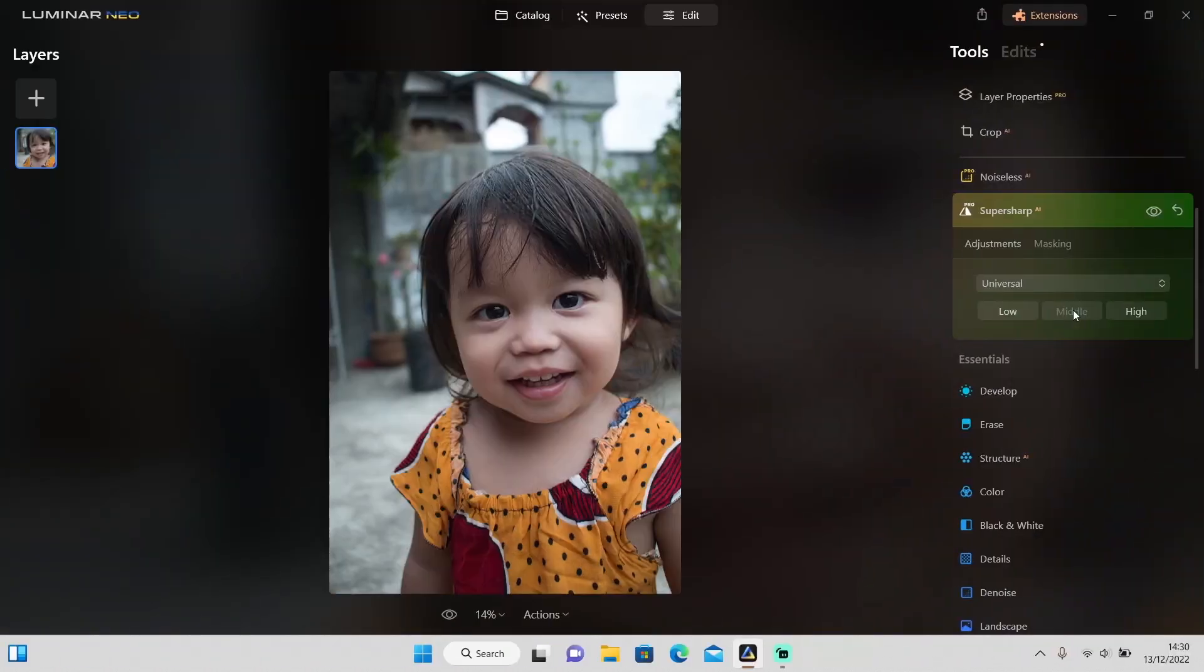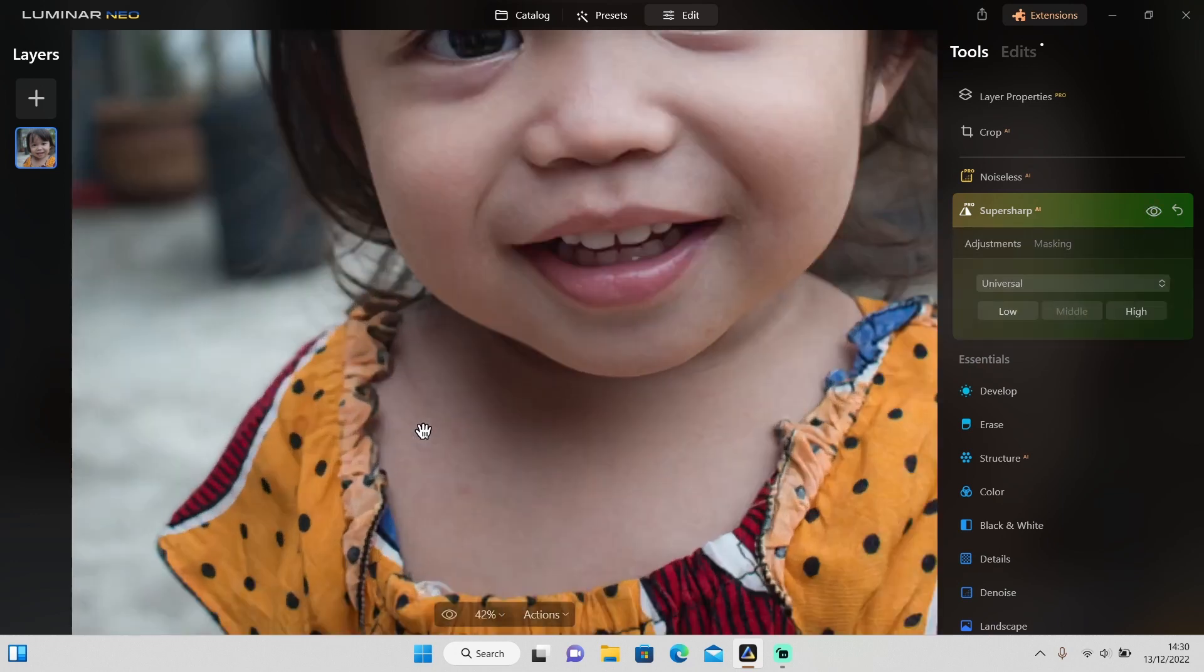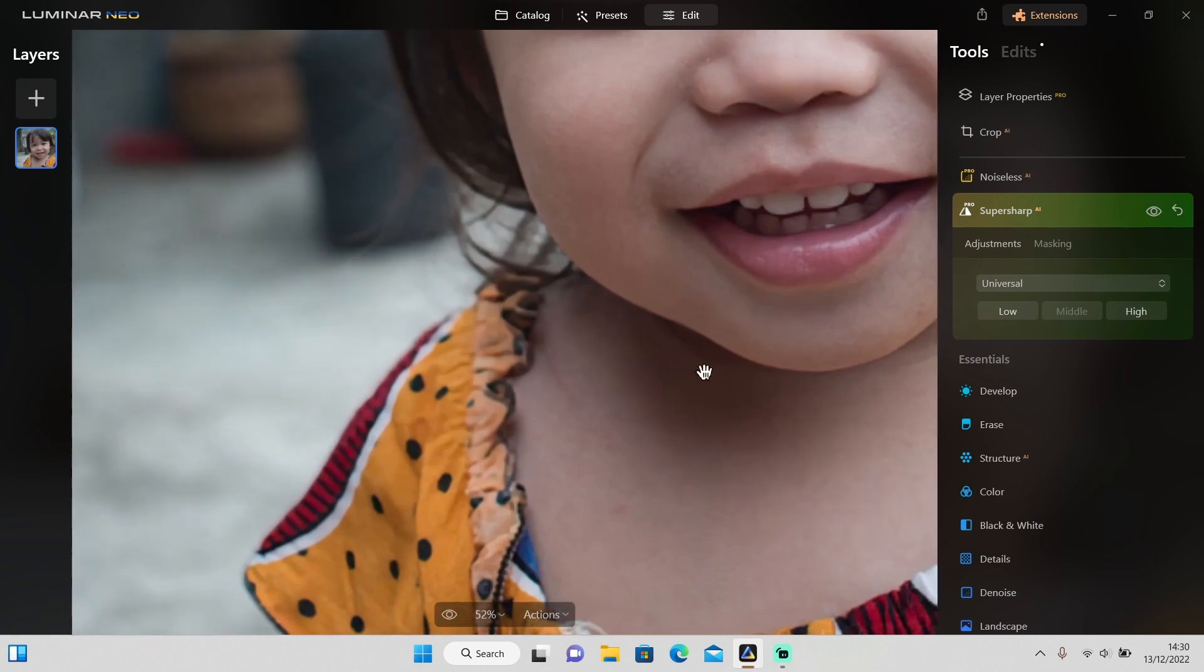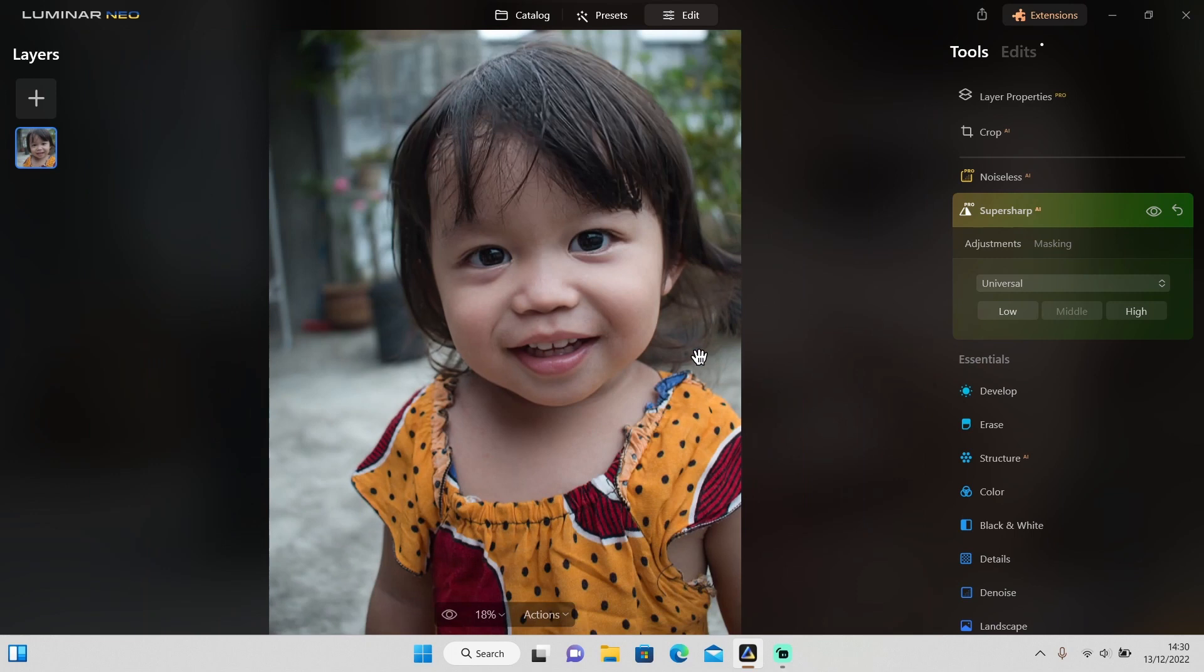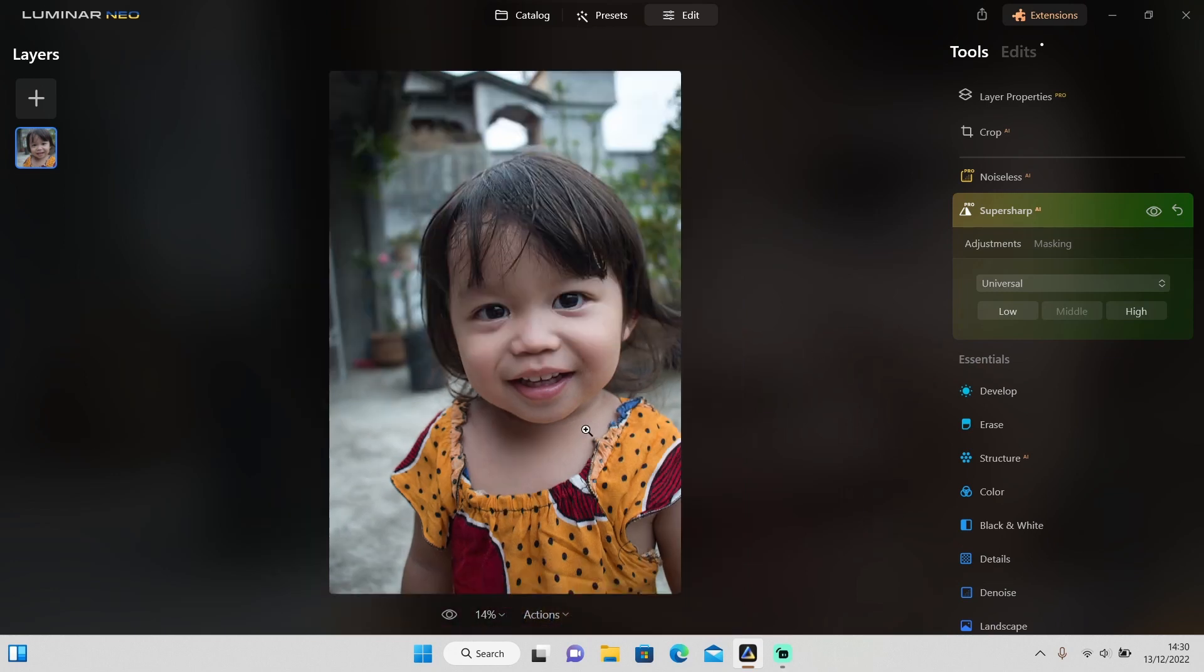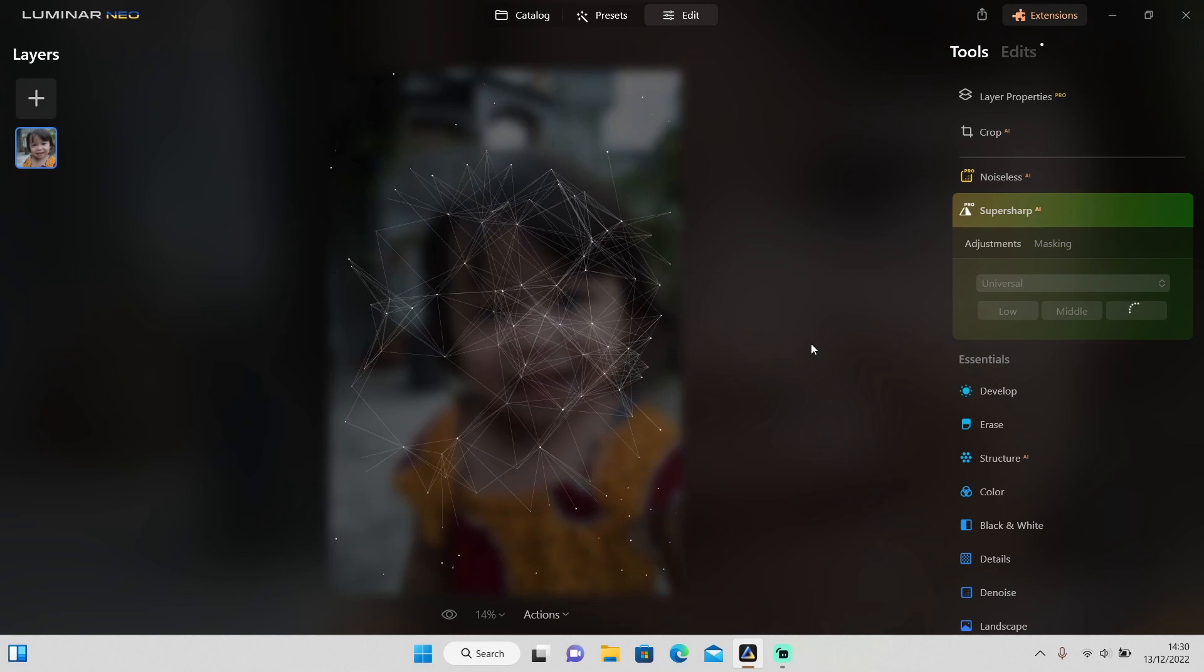This process might take a while so I'll skip this part again. As you can see, this is before and after I applied the middle. Now it's in focus, so let me just zoom in. Yeah, it's better right now and it looks natural as well, as you can see. Let's try high and see how it does.